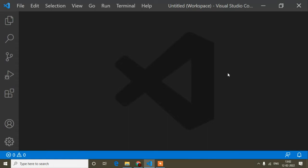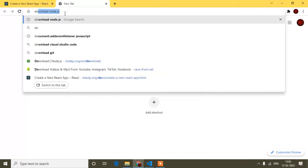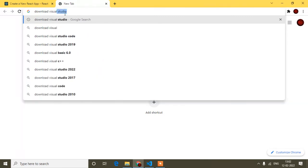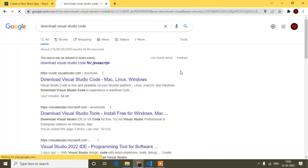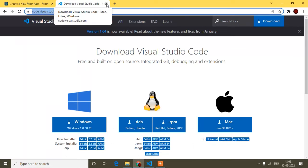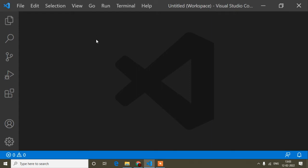If you don't know how to install Visual Studio Code, it's very simple. Open your browser and type 'download Visual Studio Code'. You'll get the download link for VS Code. I'll provide this link in my description also. Just click Download, and installation is easy. If you need help, you can watch another tutorial on YouTube or write in my comments.